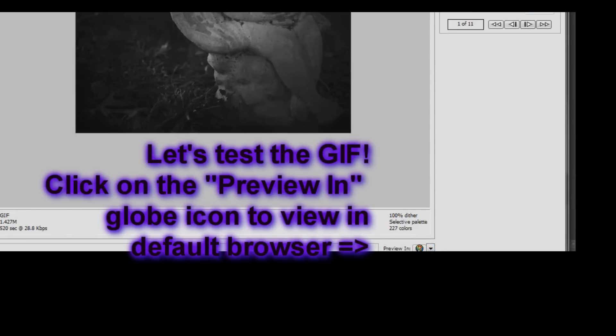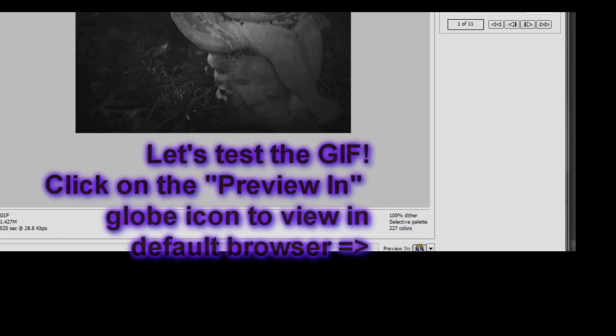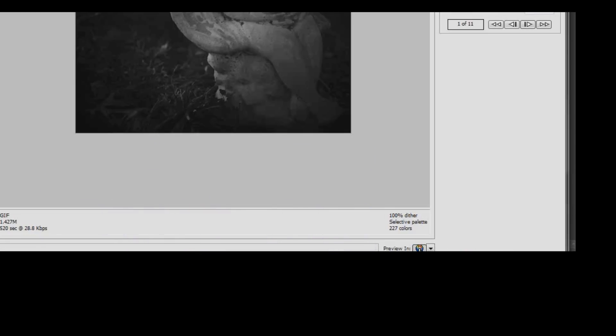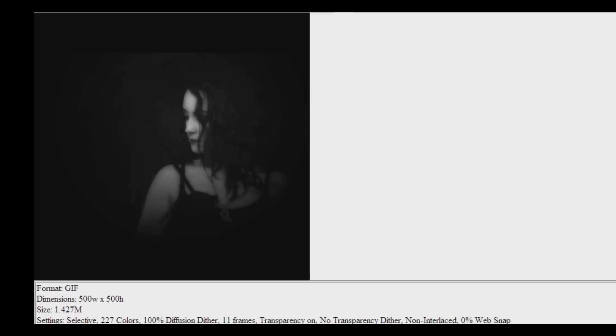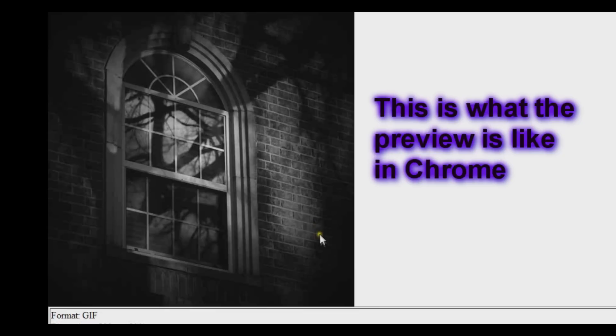Go down to the bottom where the globe is there next to the preview. I'm just going to click on that and it will choose a default browser for me to view the GIF in. My default browser is Google Chrome. So this is what it looks like. It's fading kind of quickly.